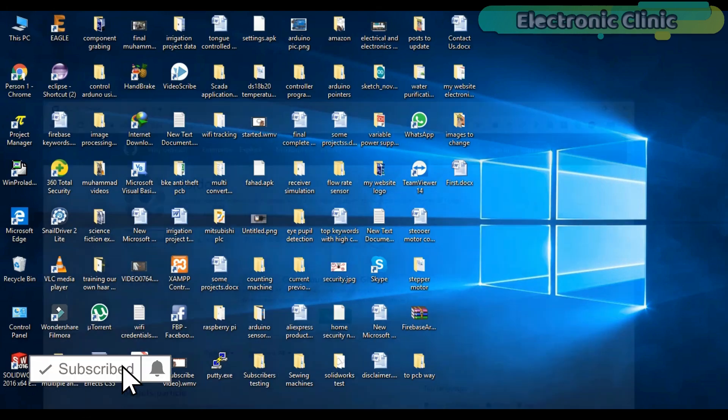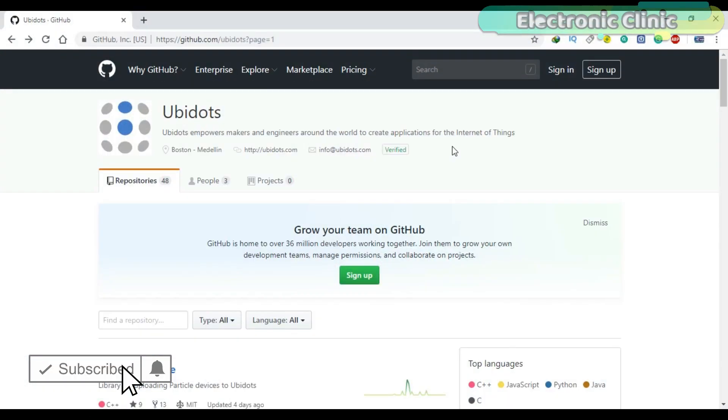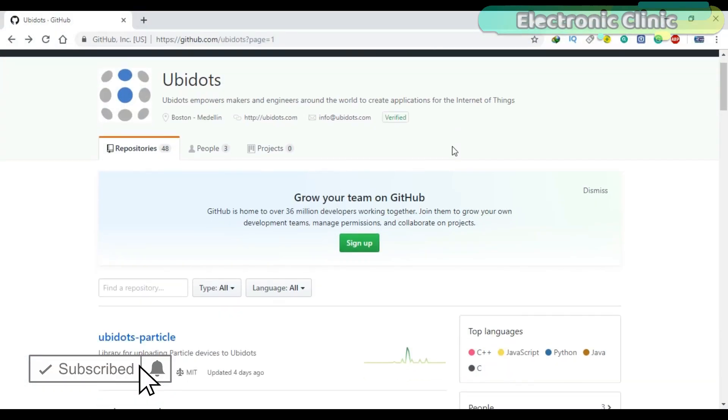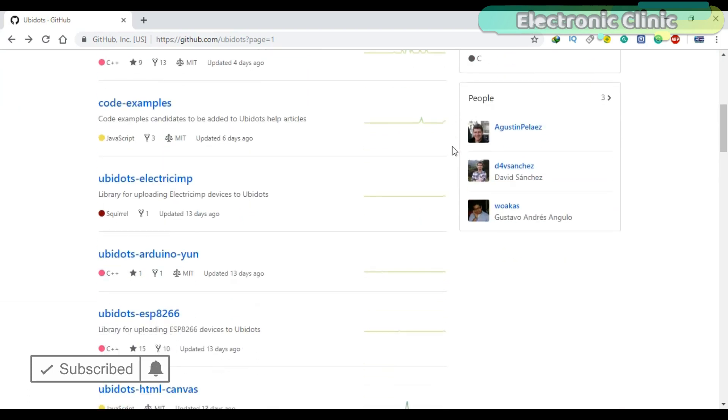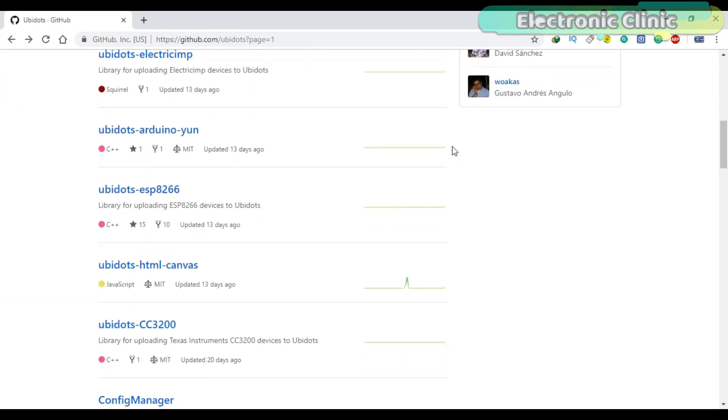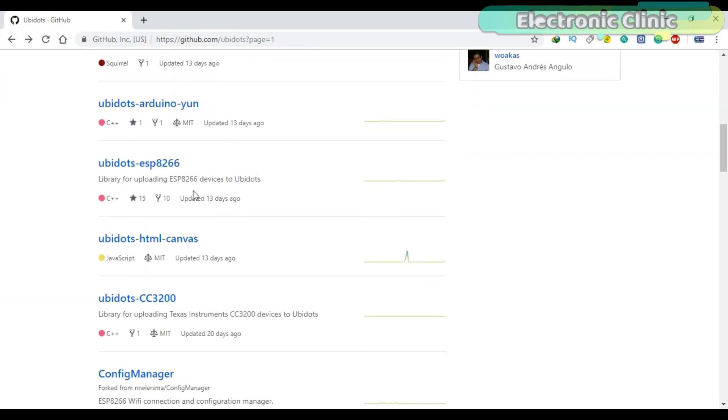Before you start the programming, first of all make sure that you download the Ubidots ESP8266 library. I will provide a link in the description.